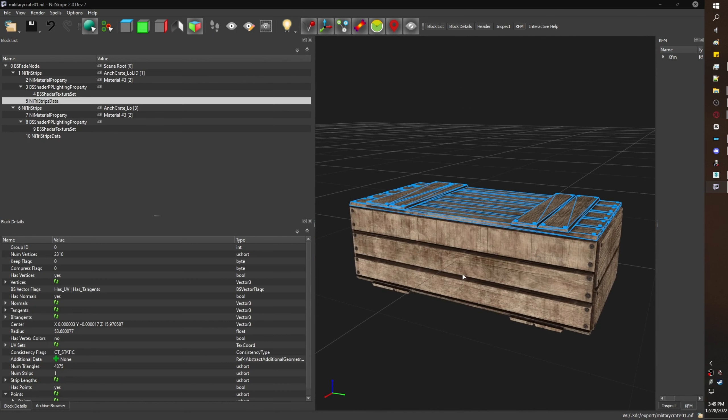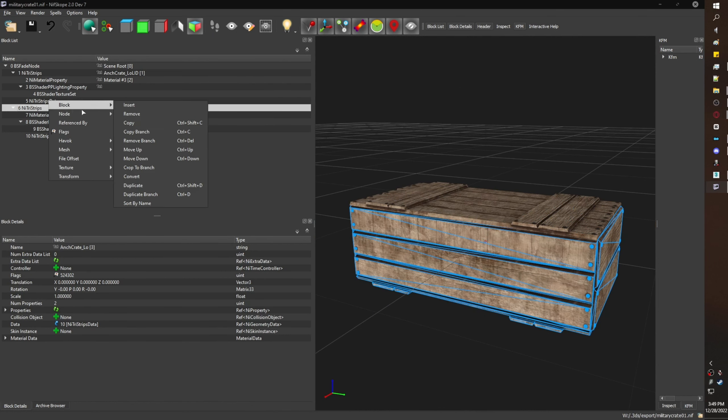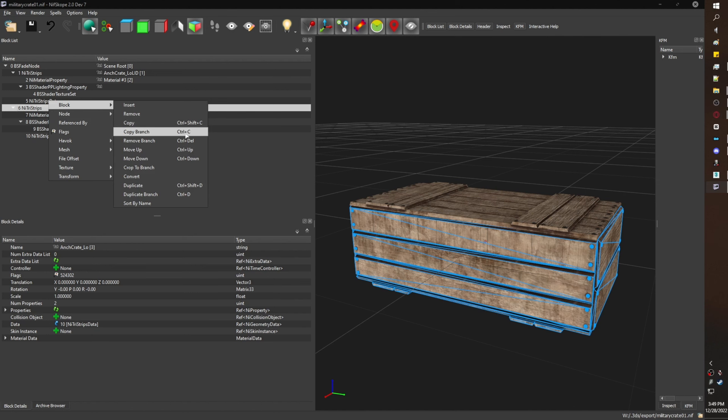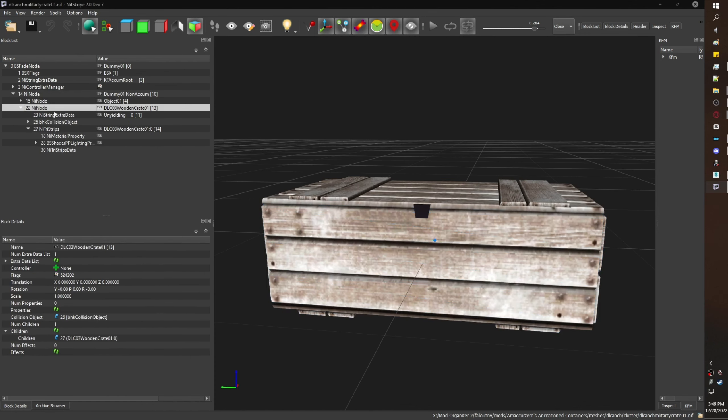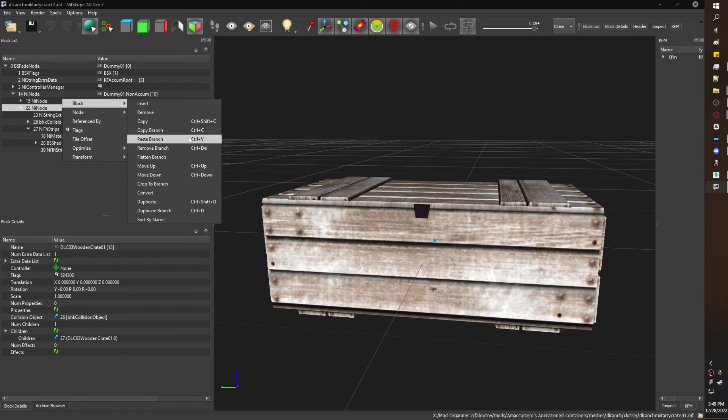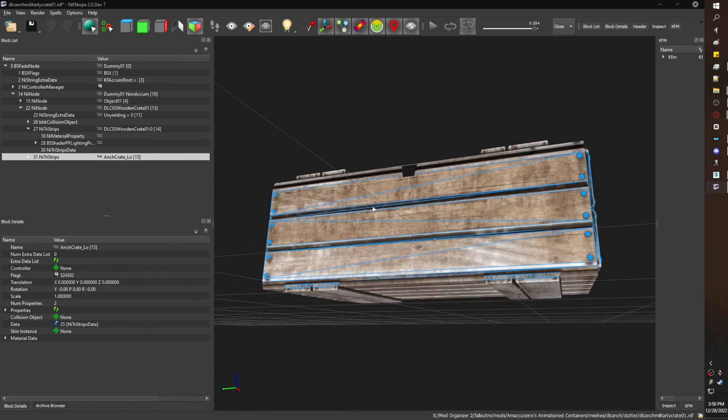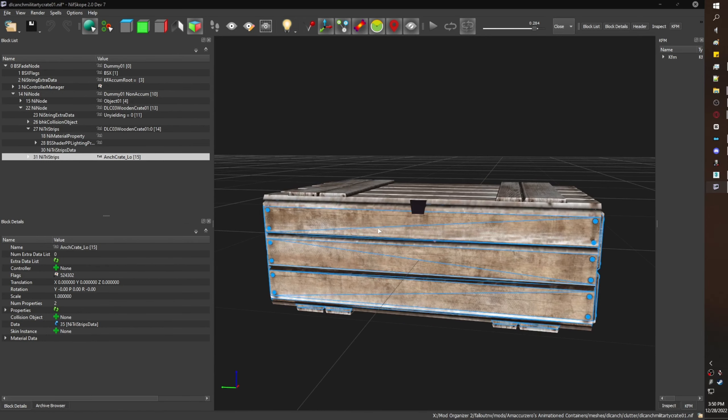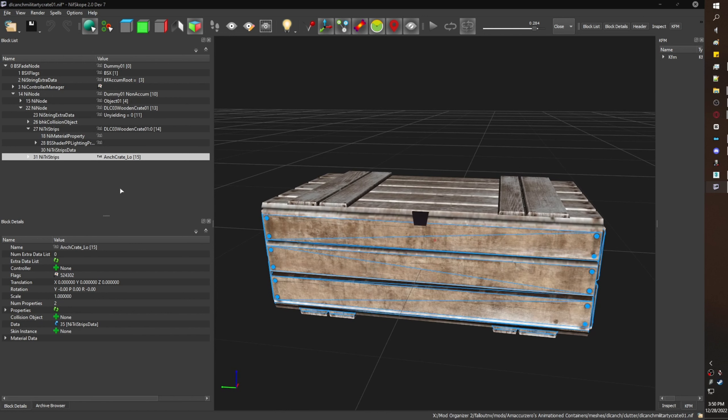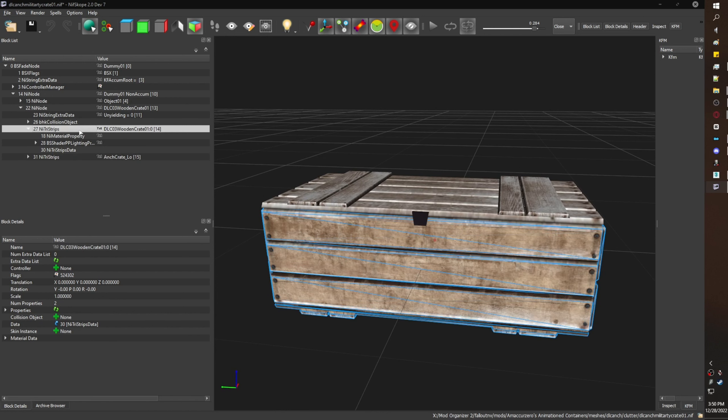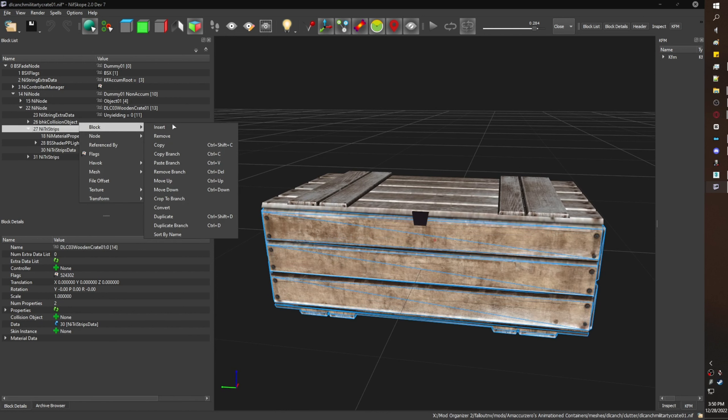So I go back to Bale's nif. I select the container. I copy the branch. I go back to Amaki Zero's nif. I paste the branch inside of the NiNode.